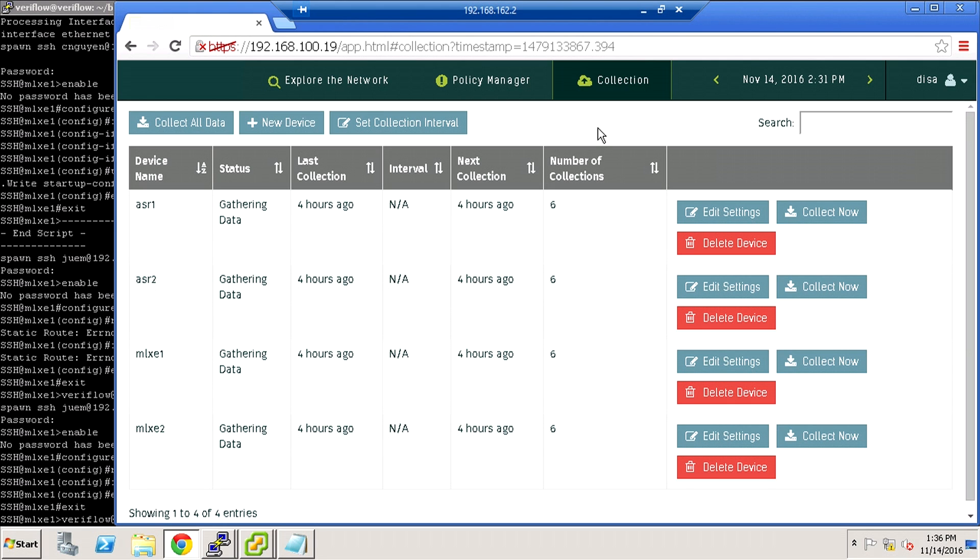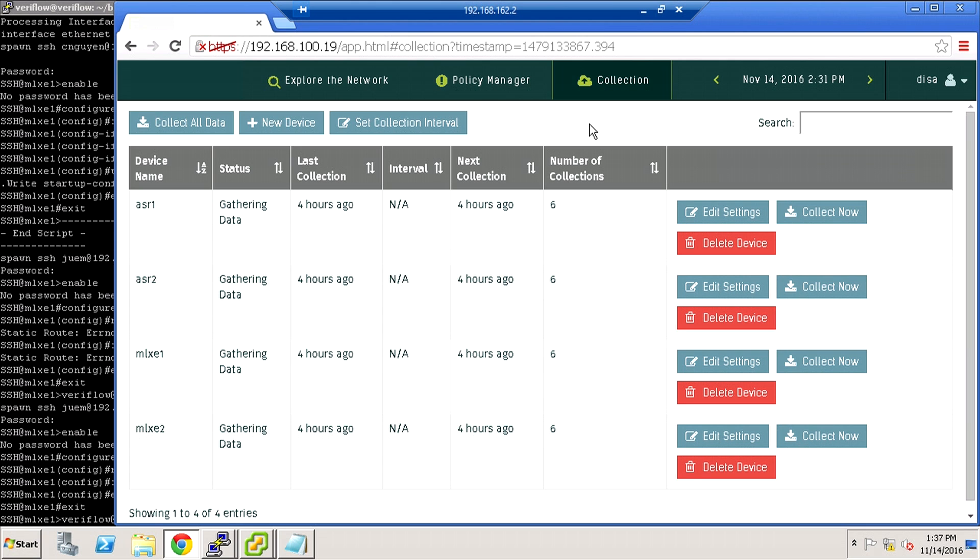It goes out to those devices, collects the forwarding tables and other associated tables in the device, brings them back in, and then builds something called a graph. That graph is a collection of how things can move throughout the network based on header information at various layers.